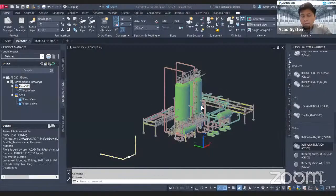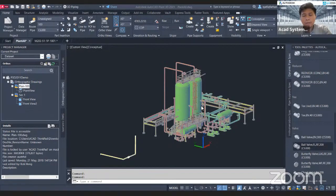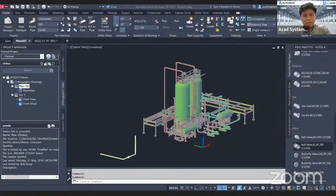Hello everyone, thanks for joining our 'Learn How to Get Plant 3D in Minutes' session. For today's topic we are going to focus on how to create isometrics in Plant 3D. Let's go straight to our objective.